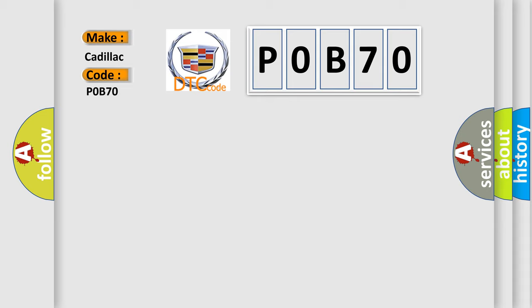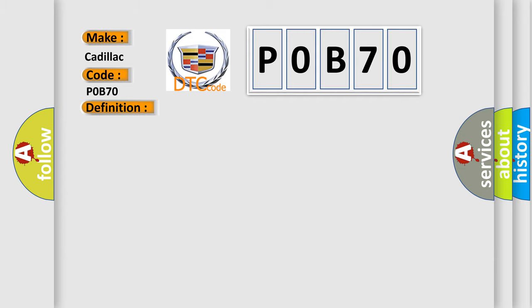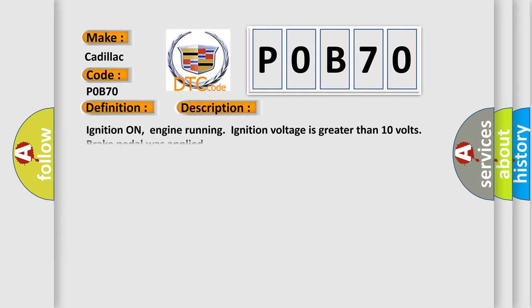For Cadillac car manufacturers, the basic definition is: Brake pedal position sensor 3 not plausible. And now this is a short description of this DTC code.